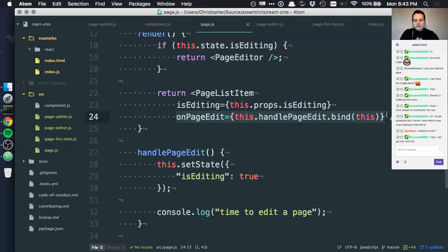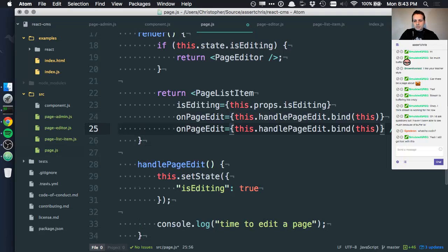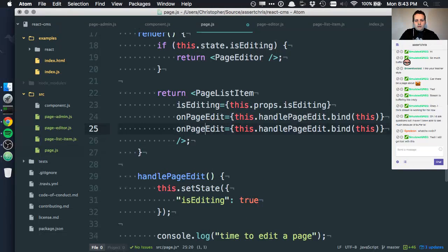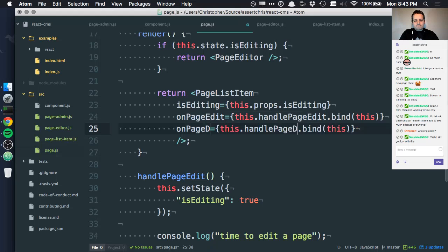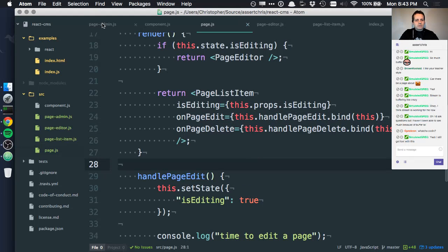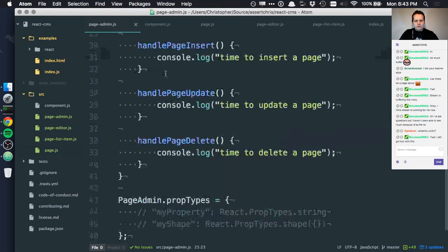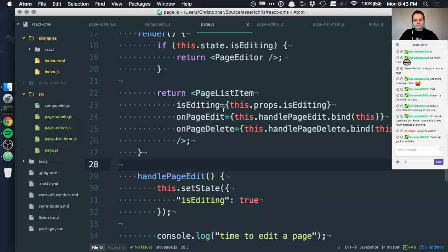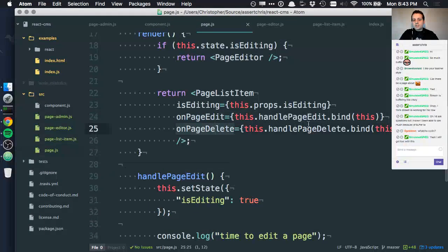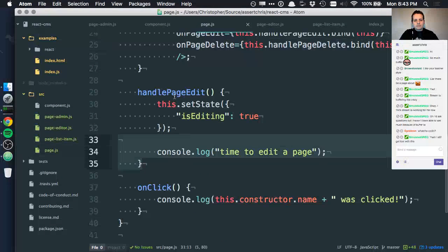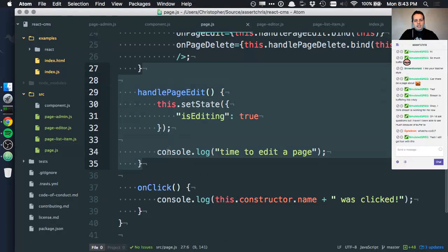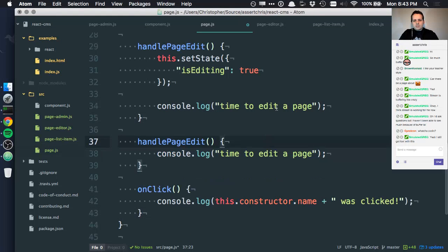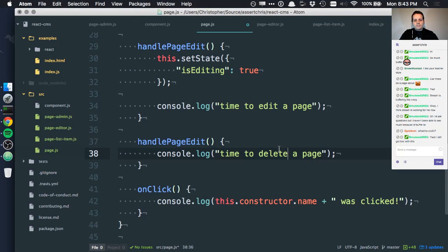Let's add another thing here because we're going to need it just now for onPageDelete. By the way, what did I call those methods? Handle. So onPageDelete handlePageDelete. I need to have something here. I won't change this. I'll just say time to delete a page.